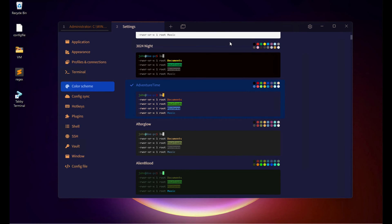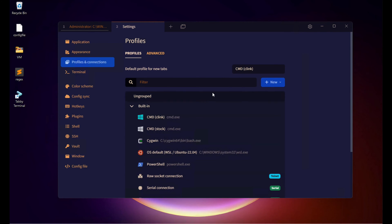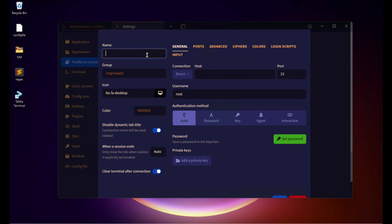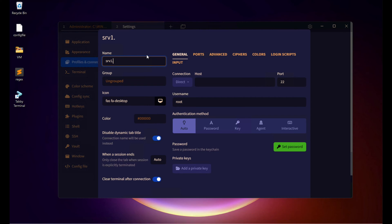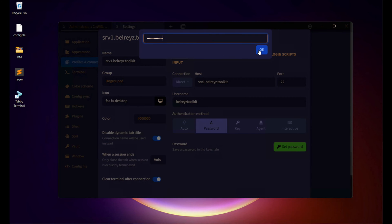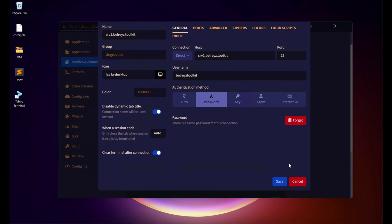If you want to add an SSH session, go to Profiles and Connections. From here, create a new profile and select SSH Connection. We can name it SRV1.bellraise.toolkit. Copy the hostname and paste it into the connection host field. The username I used on the server is bellraise.toolkit, not root. Then click Password, set the password, click OK, scroll down, and click Save.